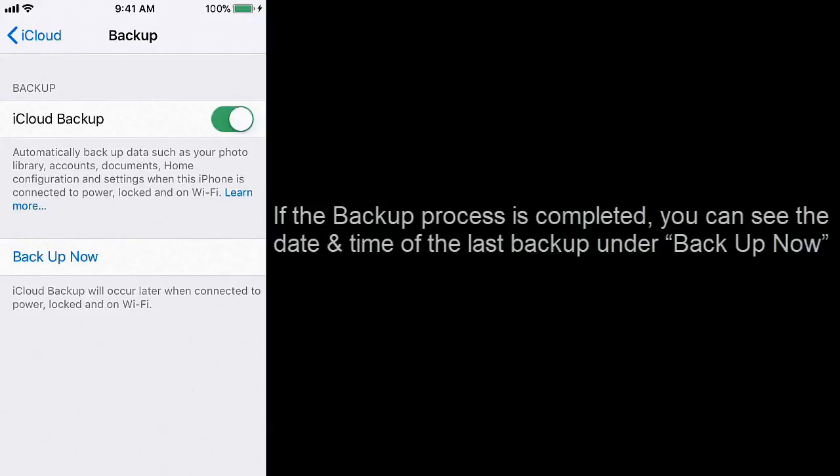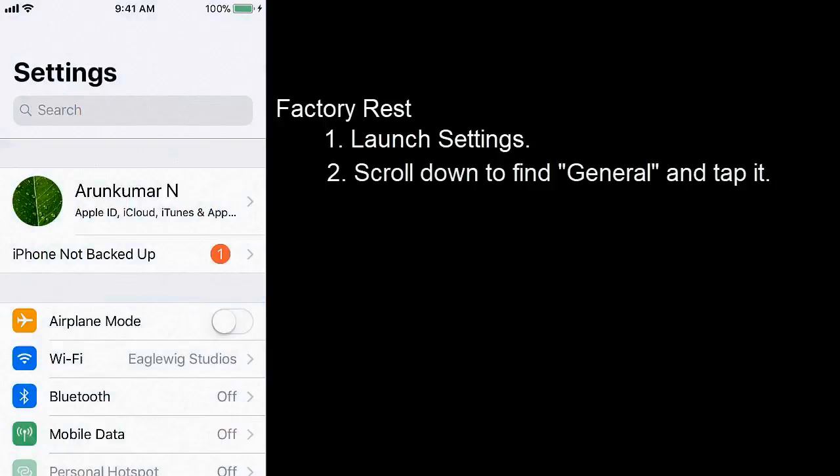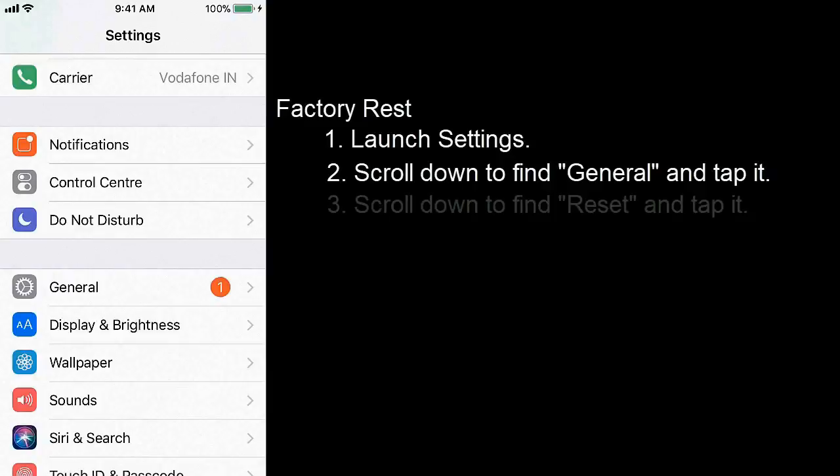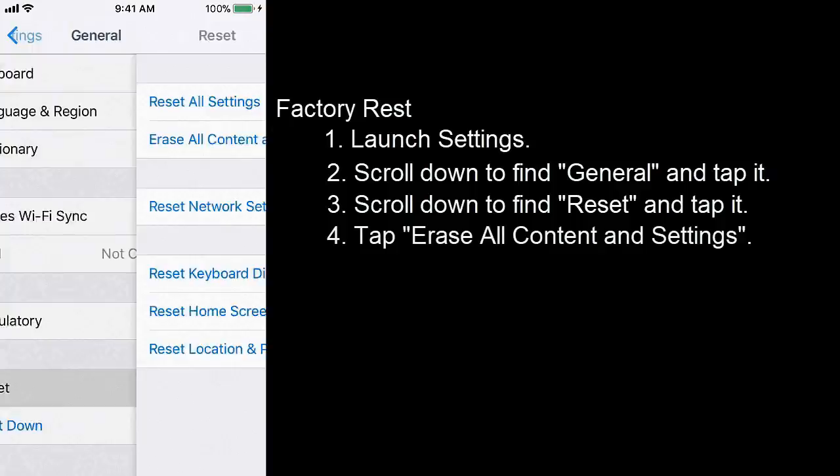Factory reset: Launch Settings, scroll down to find General. Here you can see the General option, tap it. Scroll down to find Reset and tap it. Tap Erase All Content and Settings.